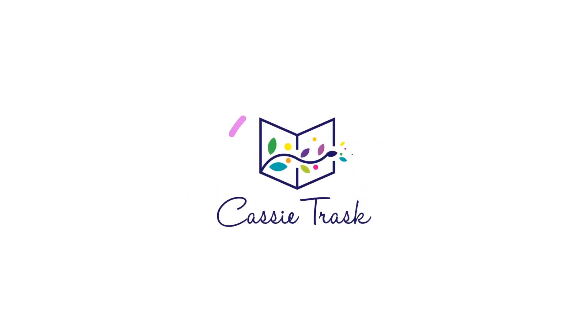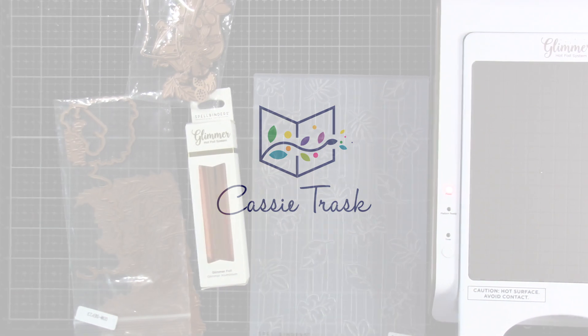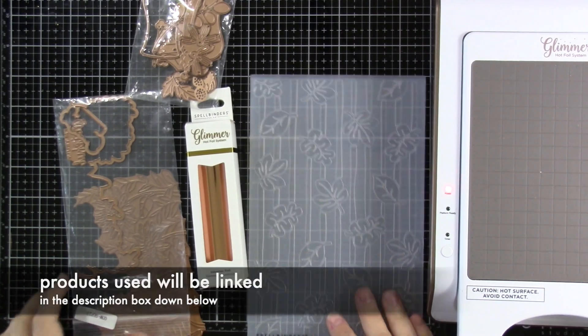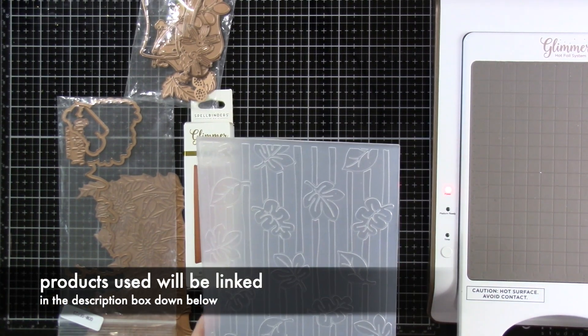Hello everyone, it's Cassie. Welcome back for another video here on my YouTube channel. Today we're going to be playing with three of the new Spellbinders Club kits.